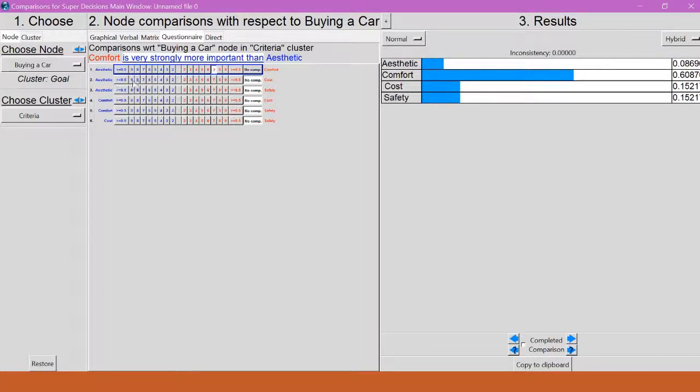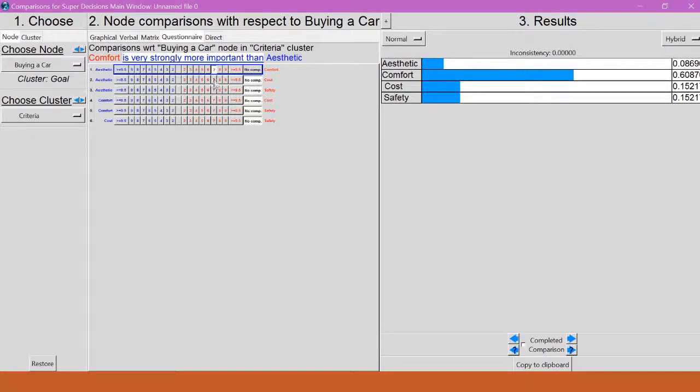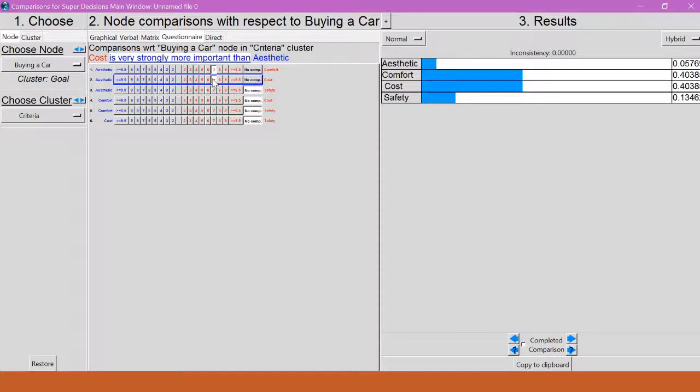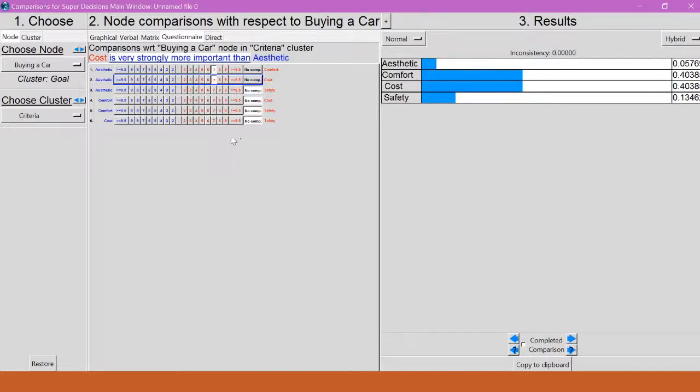Now I have cost and aesthetic. So which one do I think is more important? Well, I think cost is more important. And I kind of like the very strongly more important than up here, so I'm going to go ahead and click 7 again. And watch this bar on this side as you're doing it, it's changing each time. And we'll come back to that later.